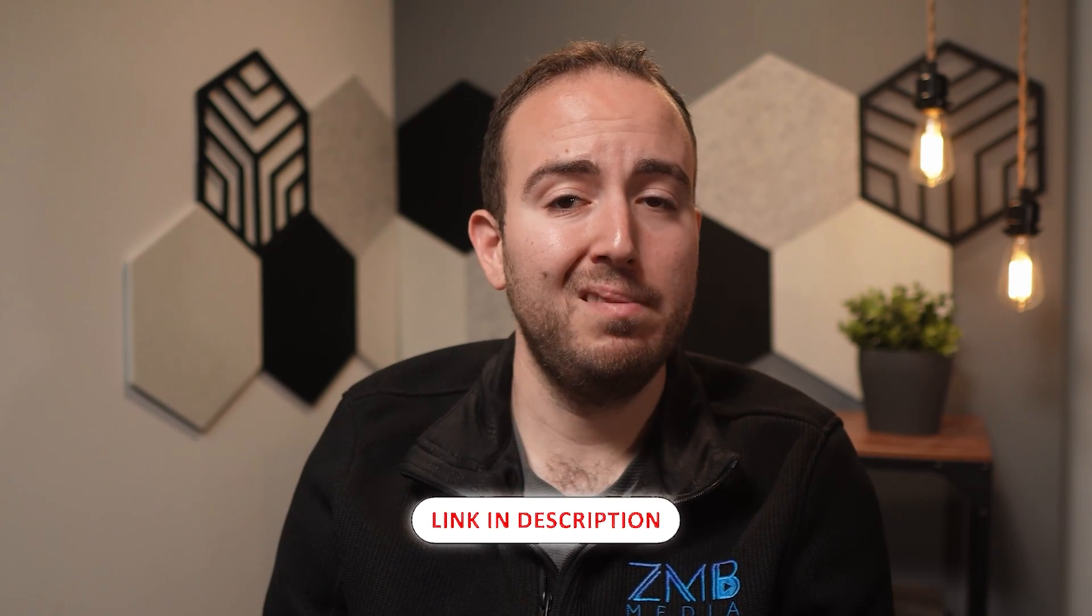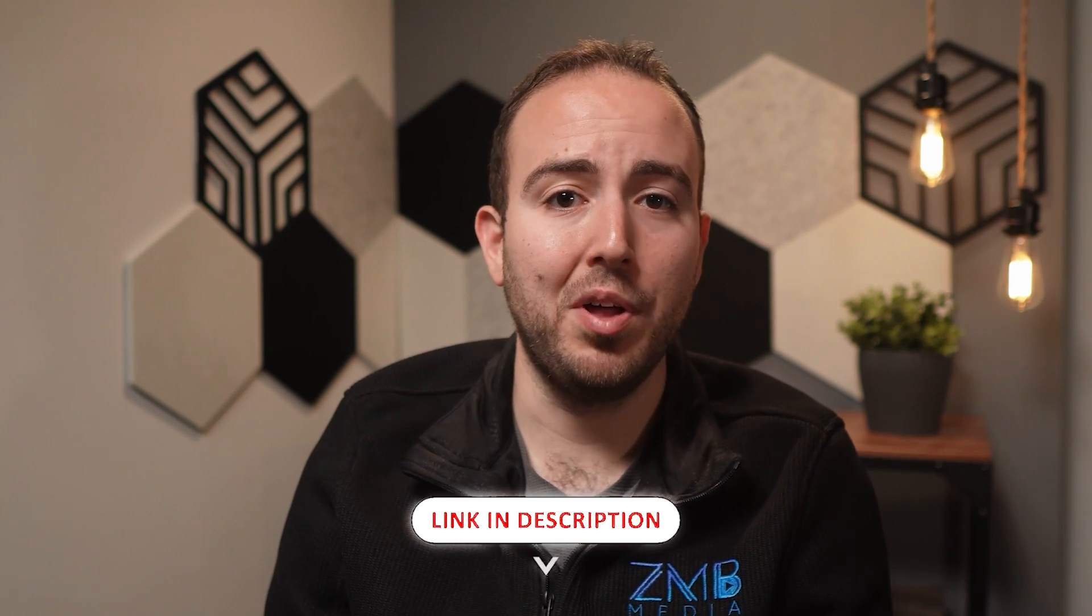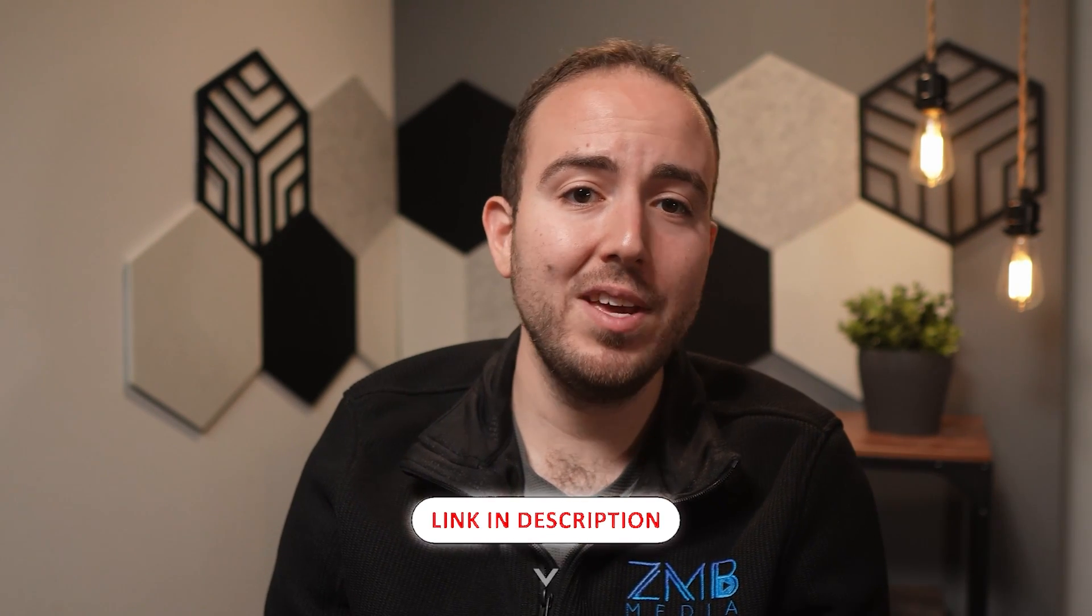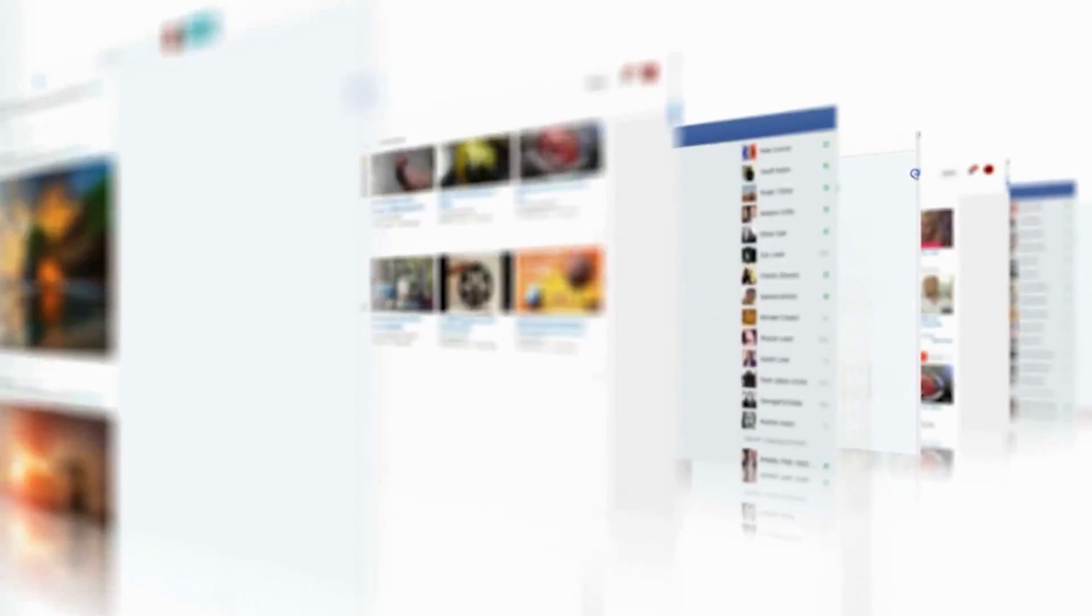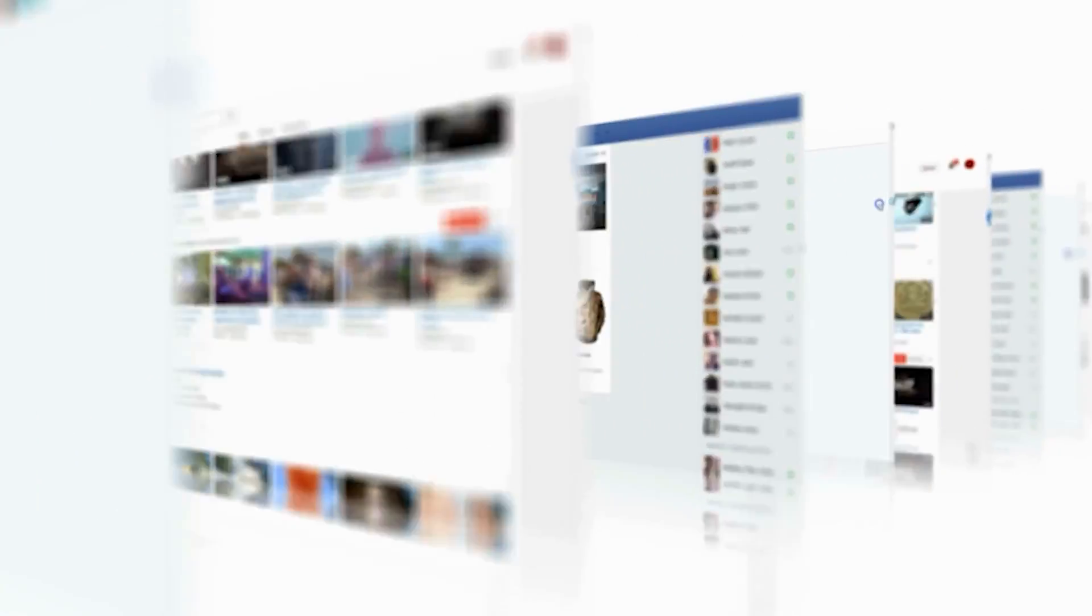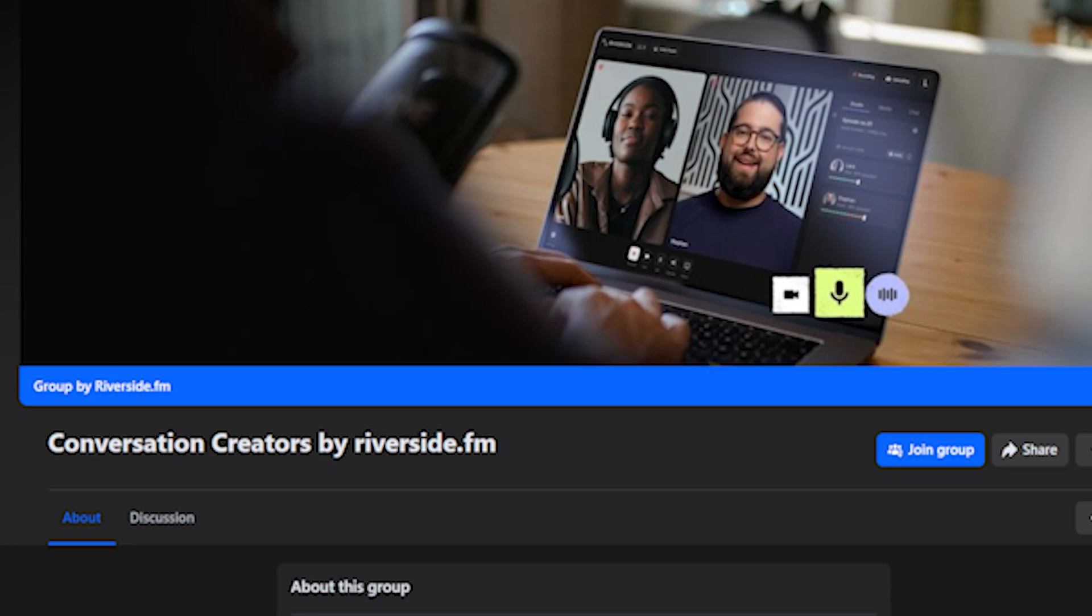If you want to sign up for Riverside, I have a special offer for you down in the description below. And for any questions before you get started with Riverside, there's a great Facebook group I'm a member of called Conversation Creators by Riverside FM. See you there.